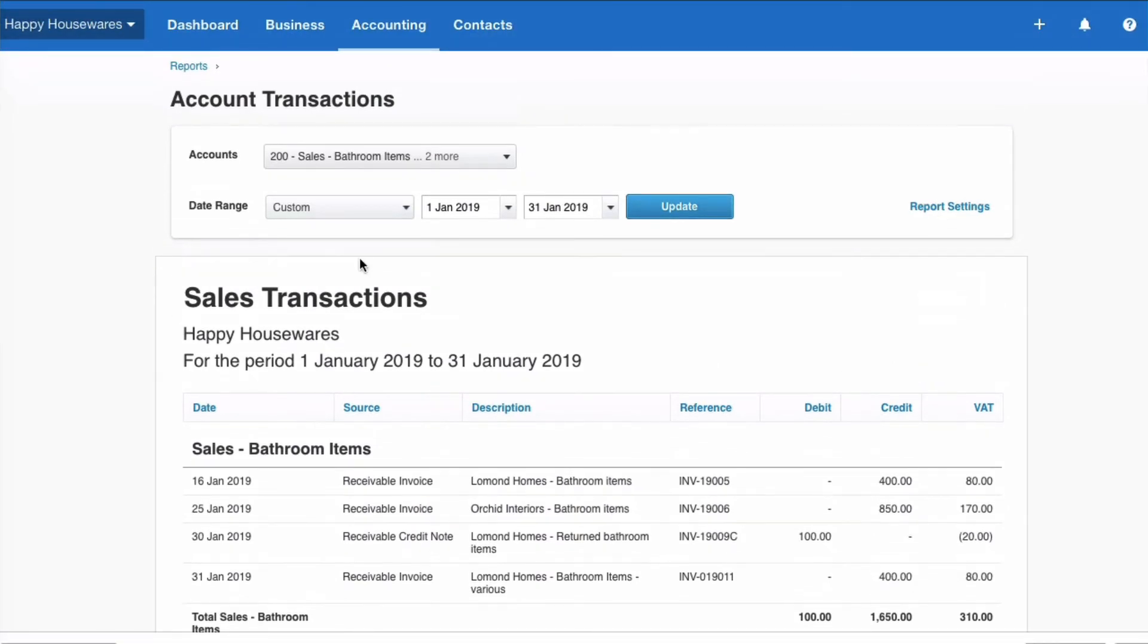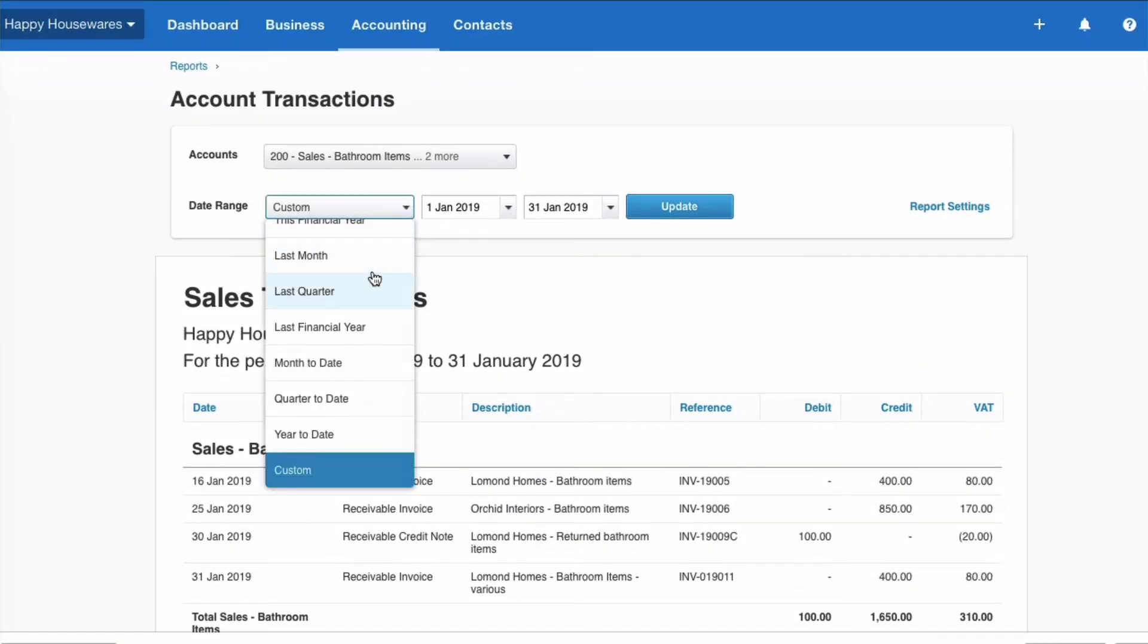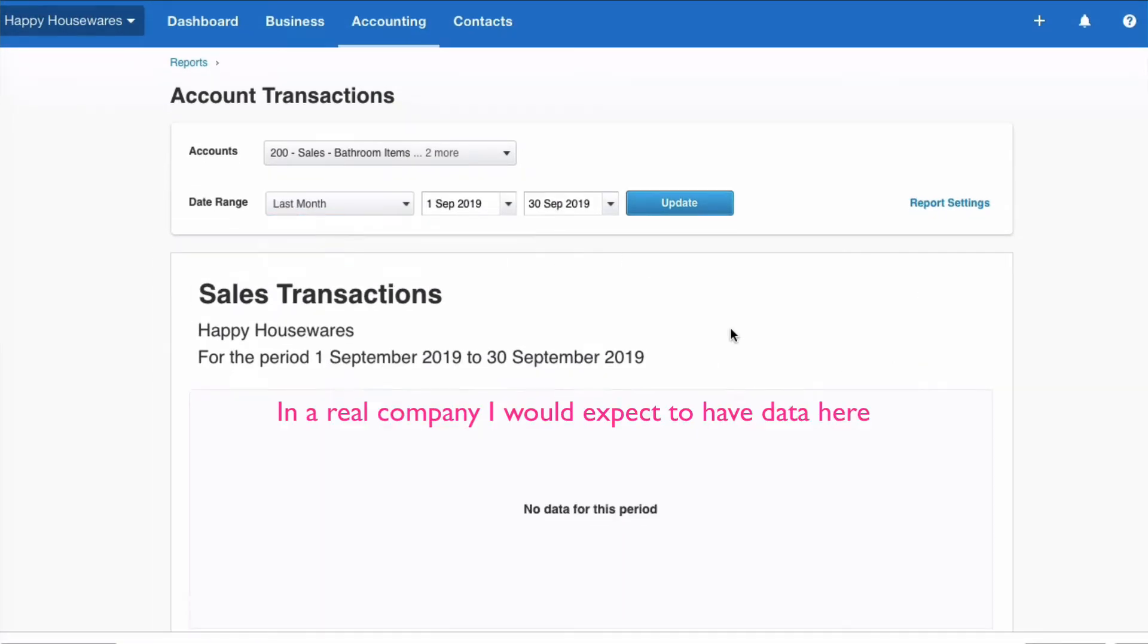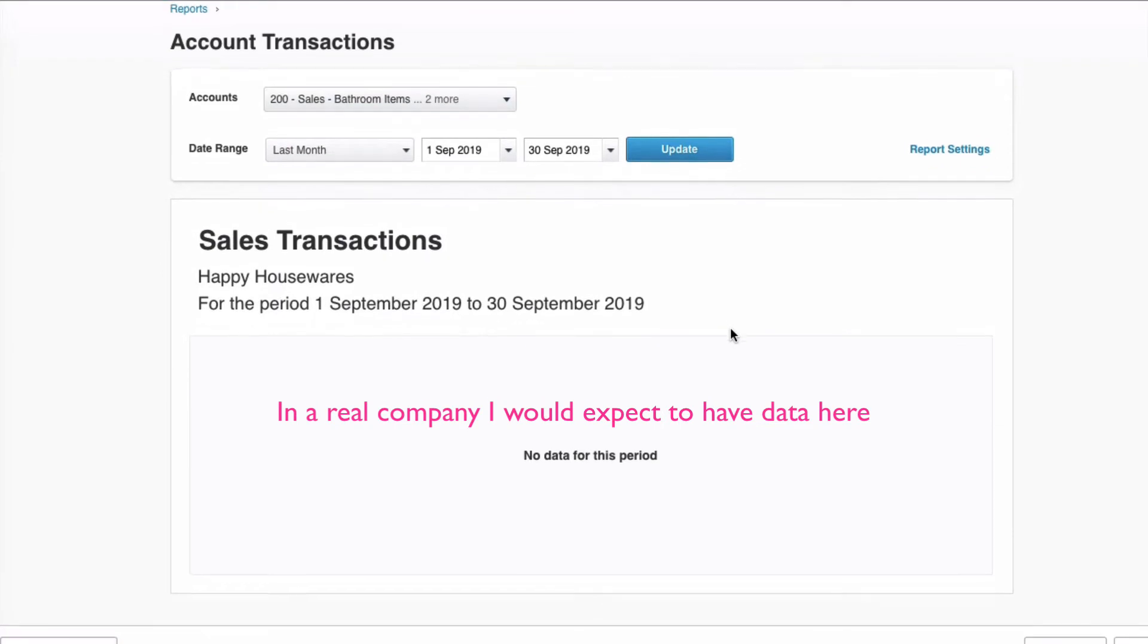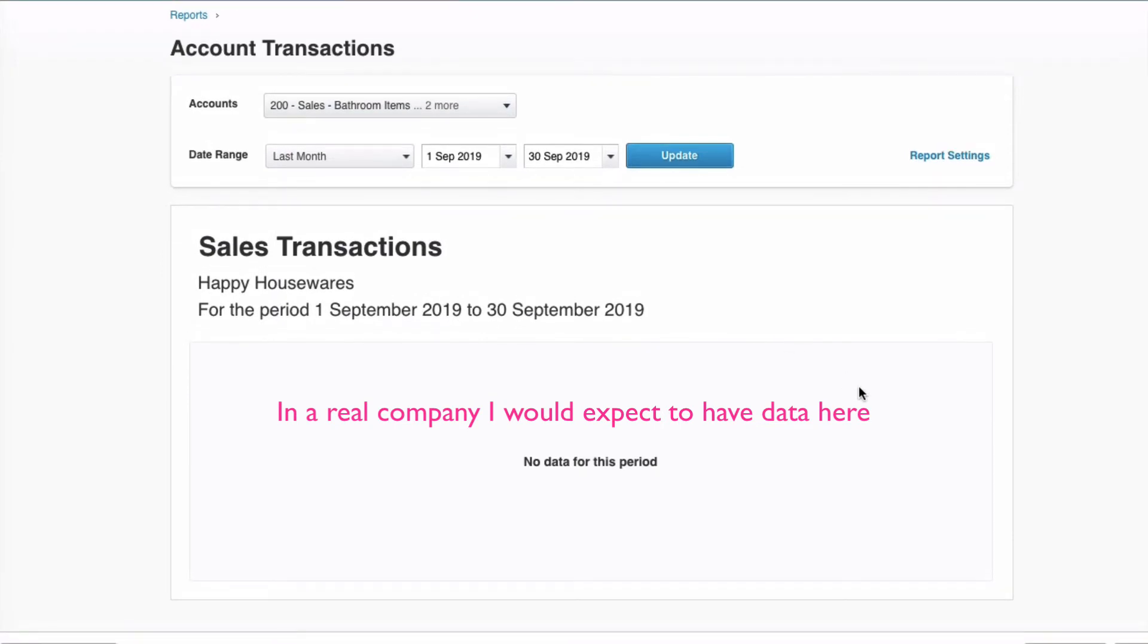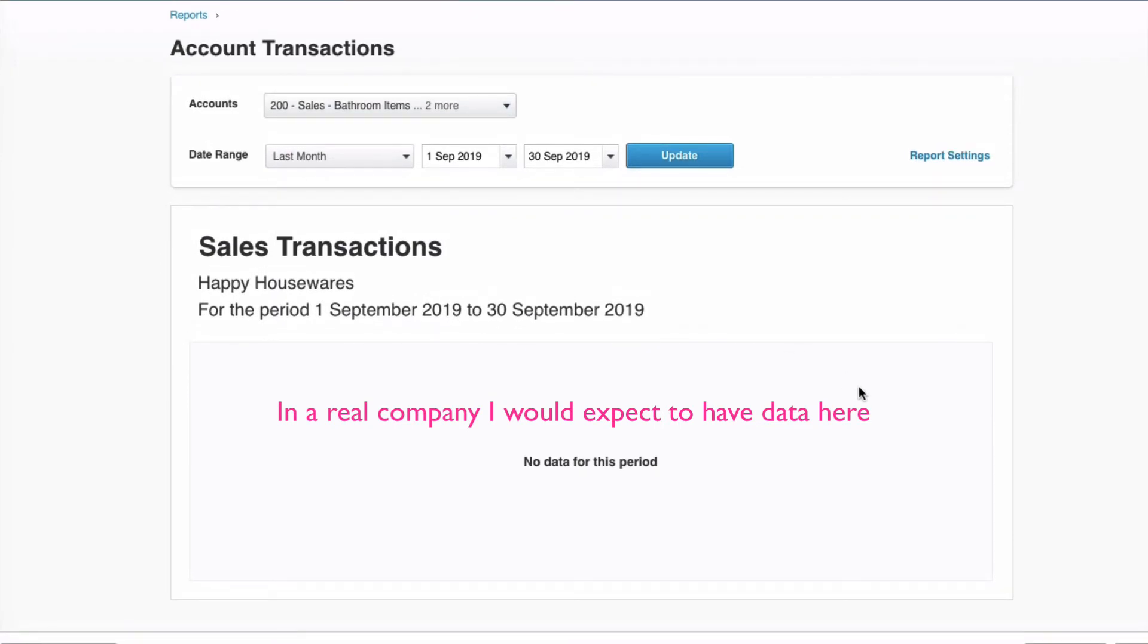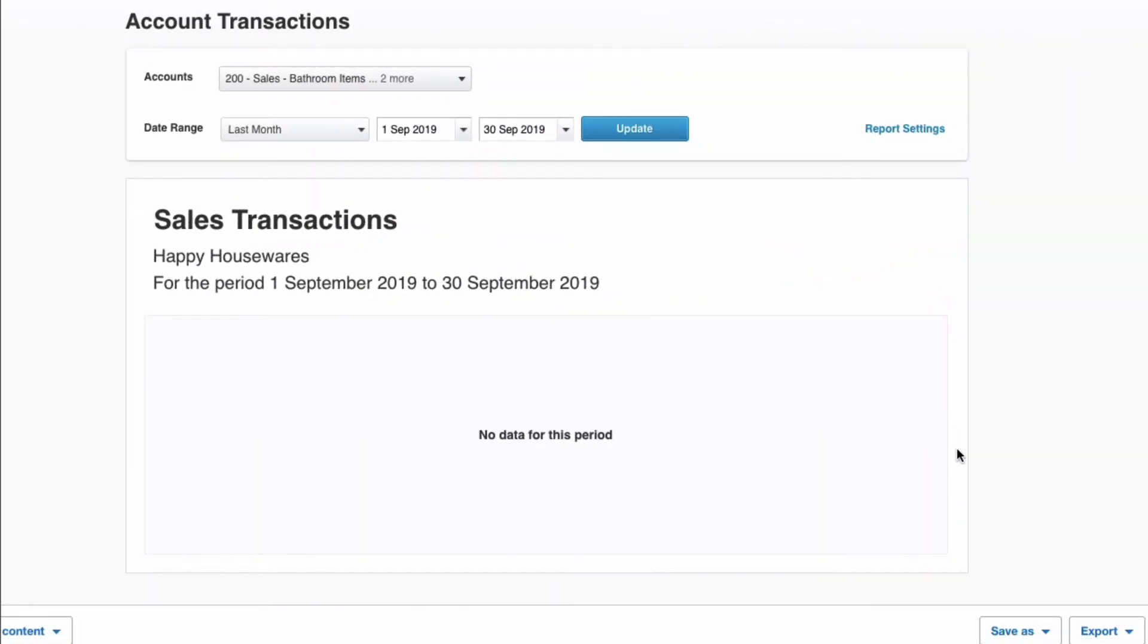So, yes, that's the layout that I'm happy with. But I do want to choose last month. I know there's nothing there, but that's fine. Now that I have the report layout that I want, this is where I go.